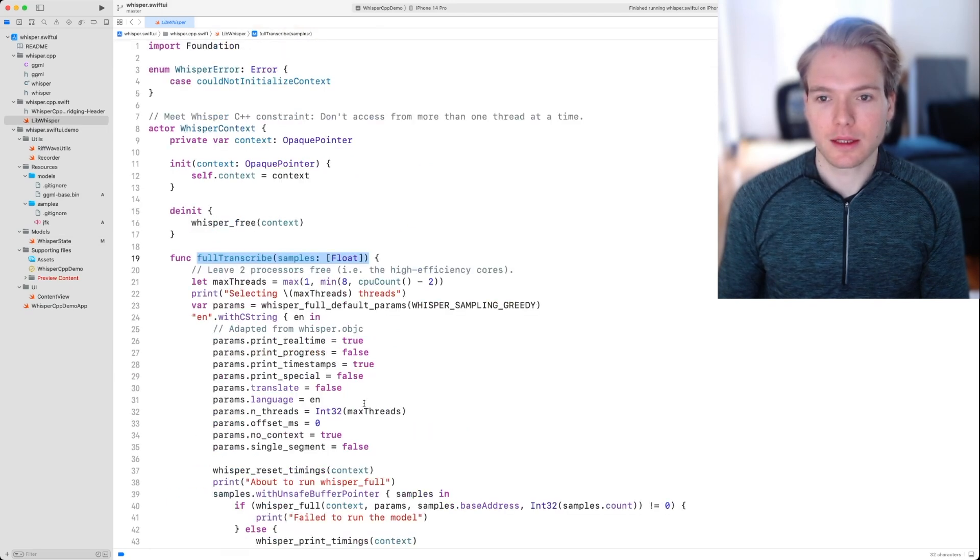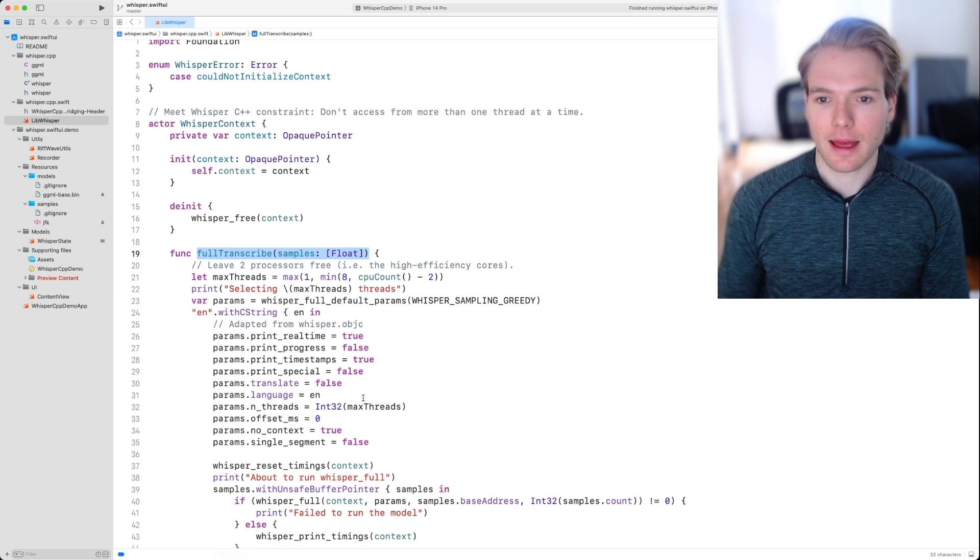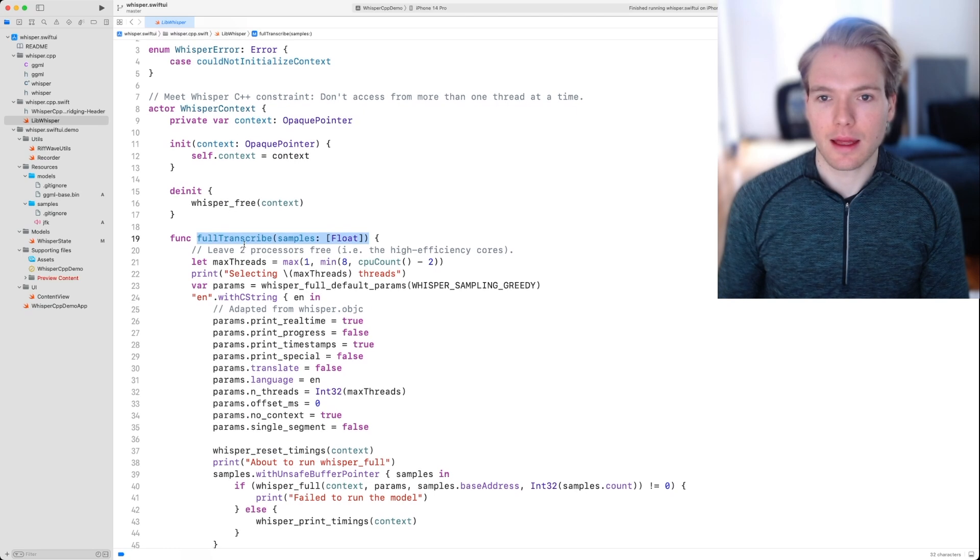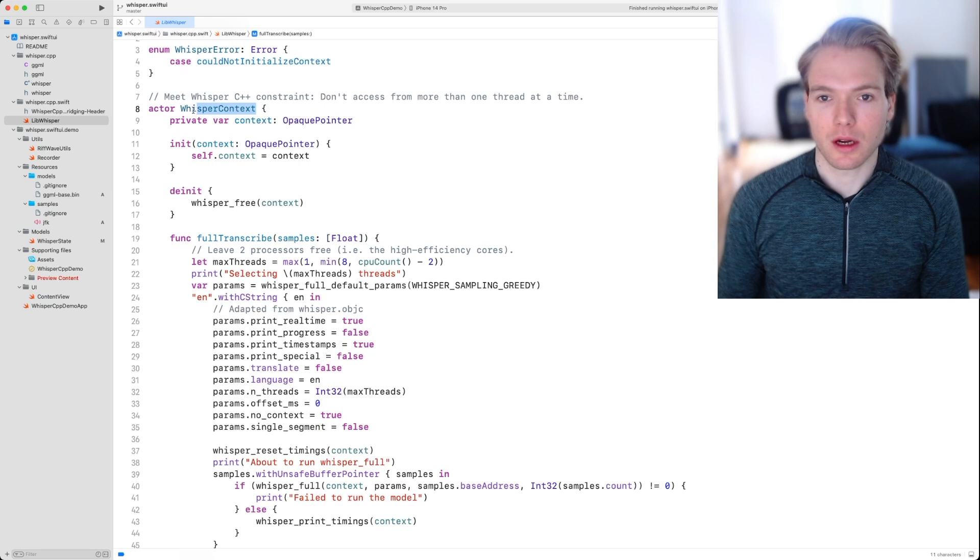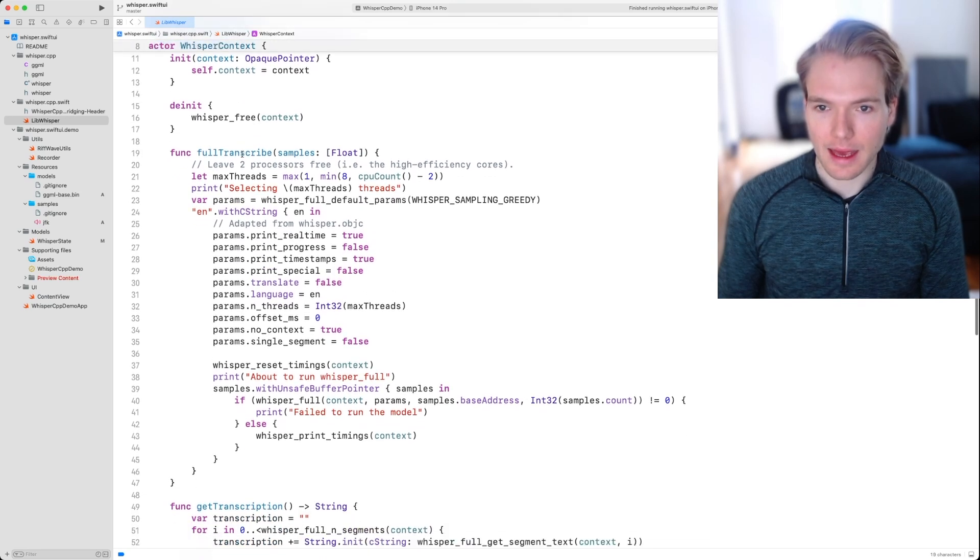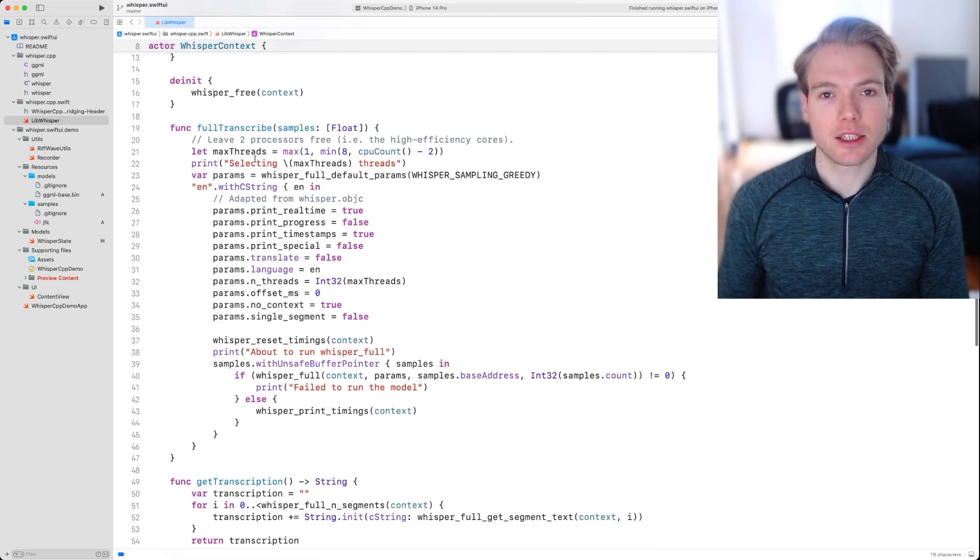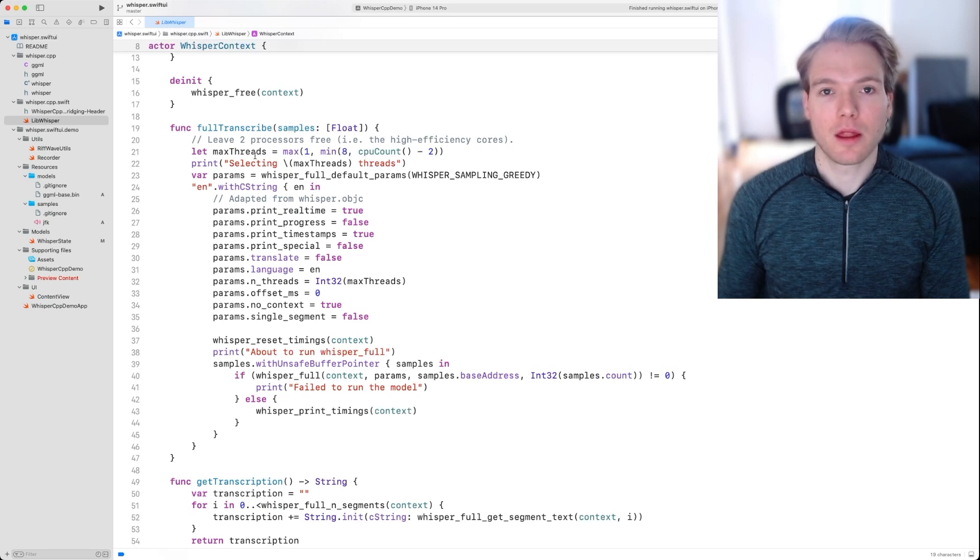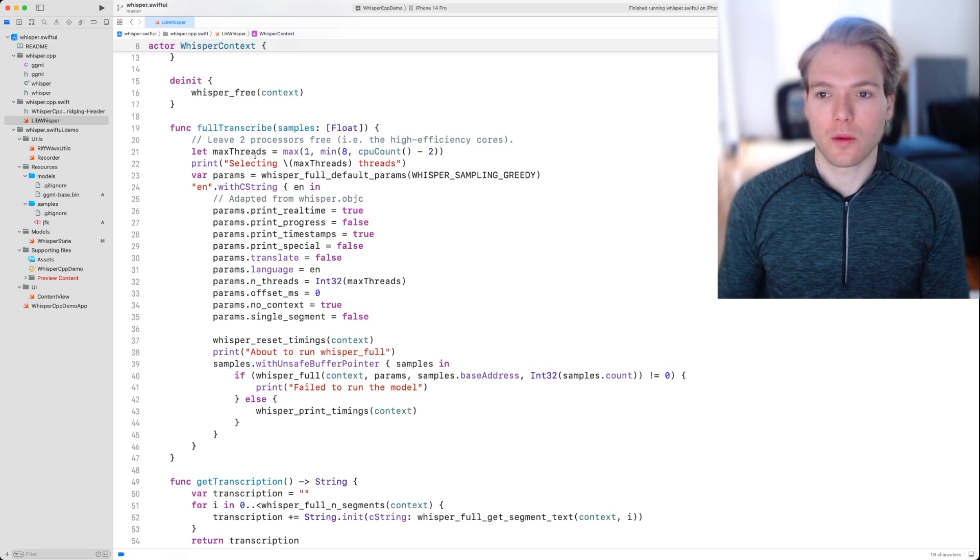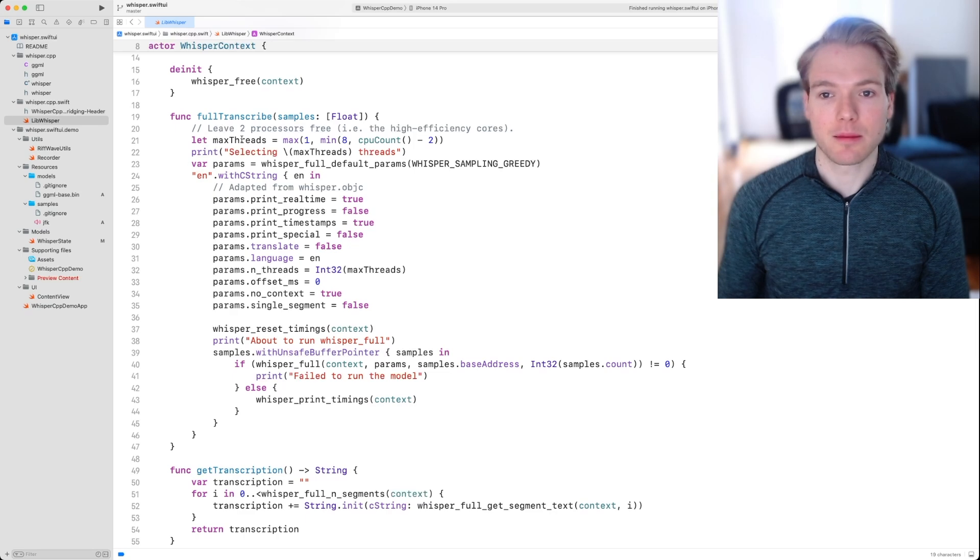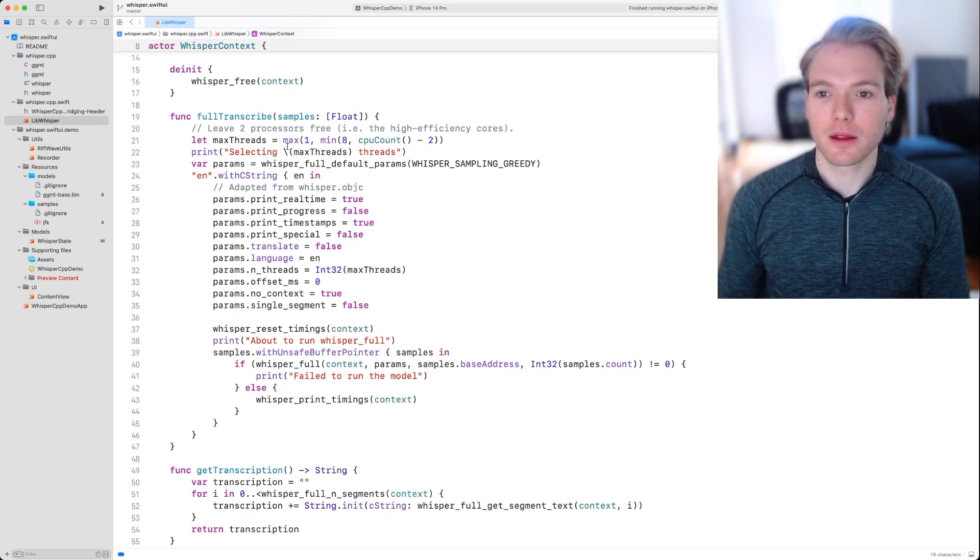We're now in this class called whisper context. What this function does is it essentially just sets up a bunch of parameters that we then run our inference with. You can see that we select a max number of threads, which depends on the machine we're running this on.